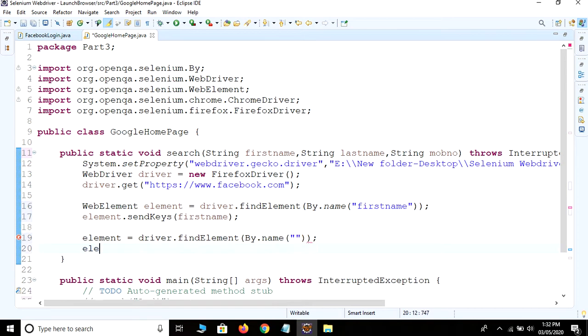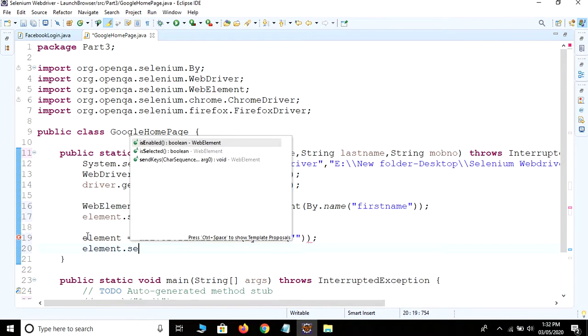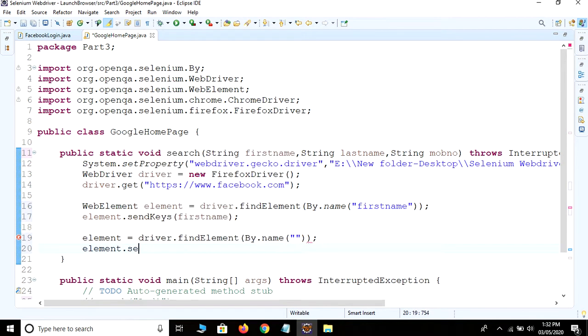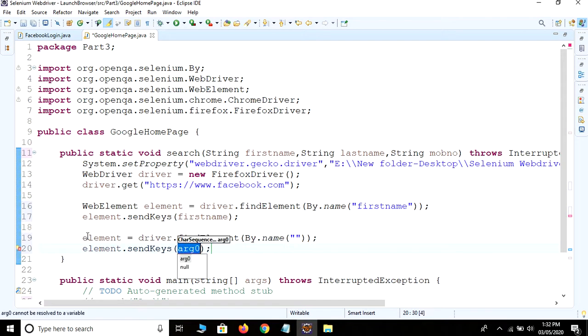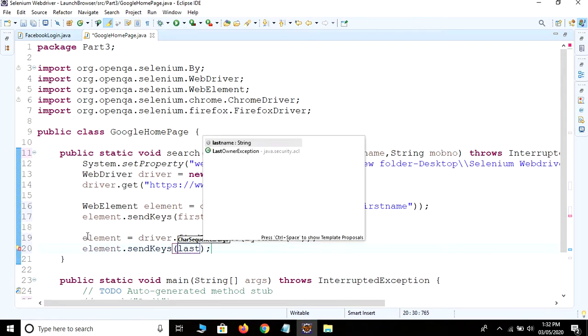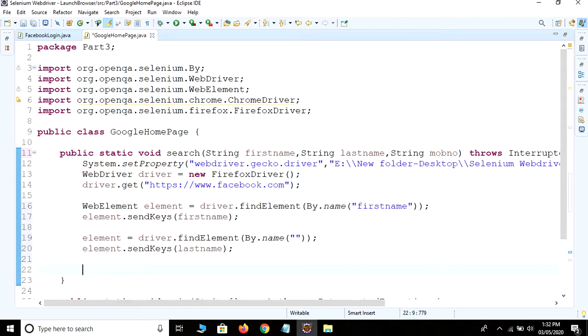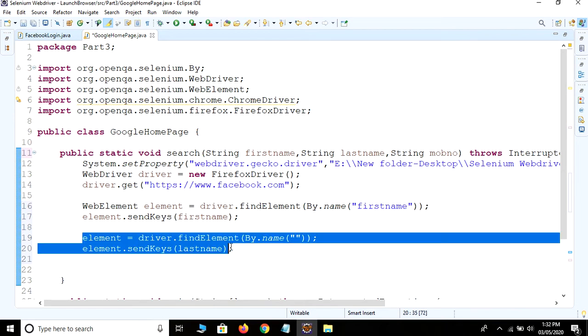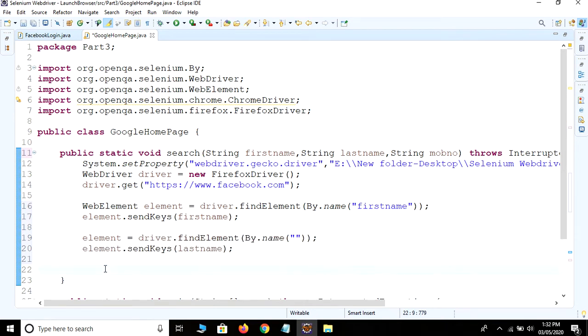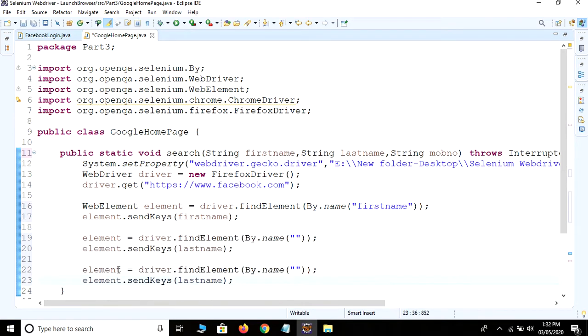Then we are going to find the third attribute. Just copy this because it is the same, and we provide mobile number here.